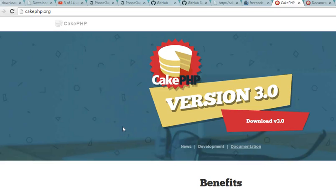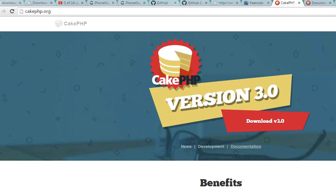Good day everybody, my name is Dave and welcome to your first KickPHP tutorial. KickPHP is a rapid application development framework for PHP websites. That means if you want to build a PHP website, KickPHP is a quality option.